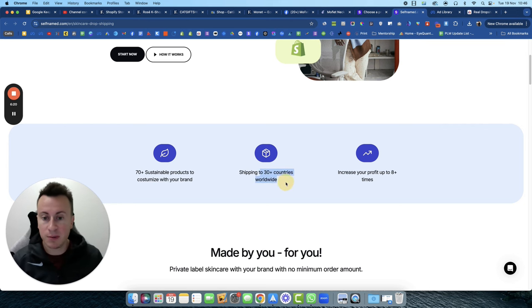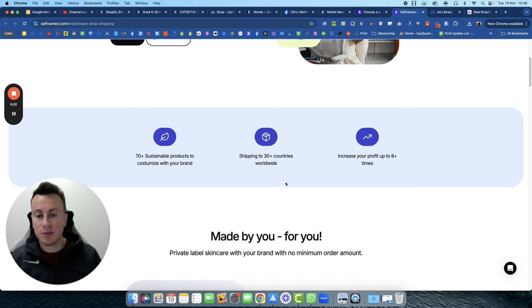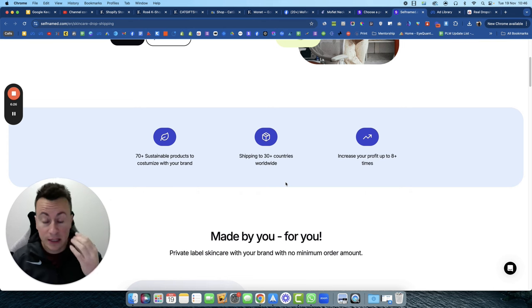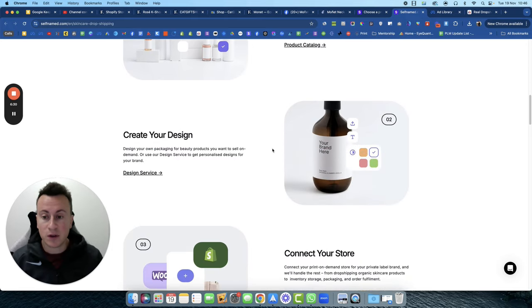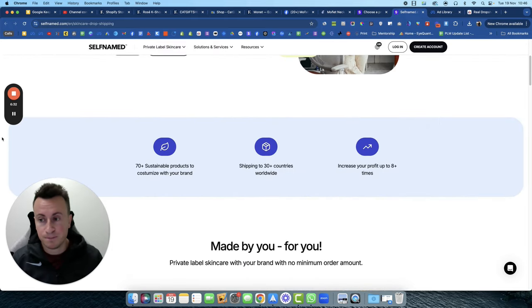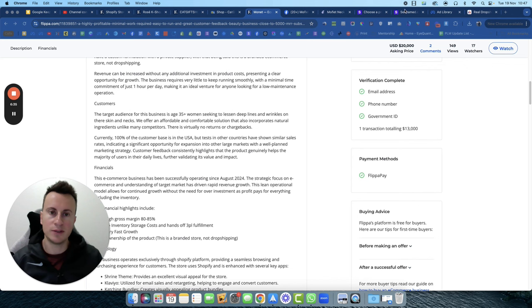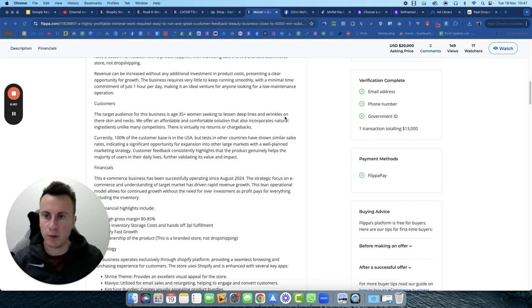Shipping to 30 plus countries worldwide. Most of the people who watch my videos are based in the UK, Australia, and the US and Canada, so no issues there. If you wanted to check out Self-named and see if they've got the particular products that you're looking for, beauty of running a business like this as well when you do have a supplier that takes care of all of the fulfillment, and obviously when you're running ads whether you're awake, whether you're asleep, your ads are still delivering, bringing in those sales.